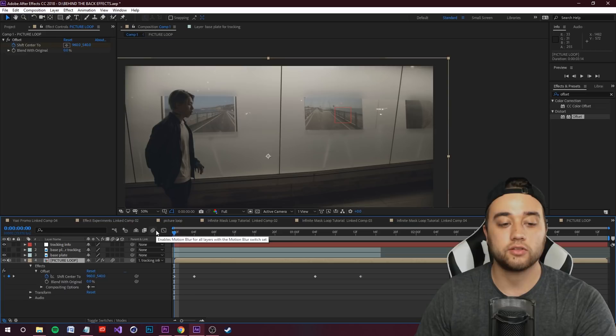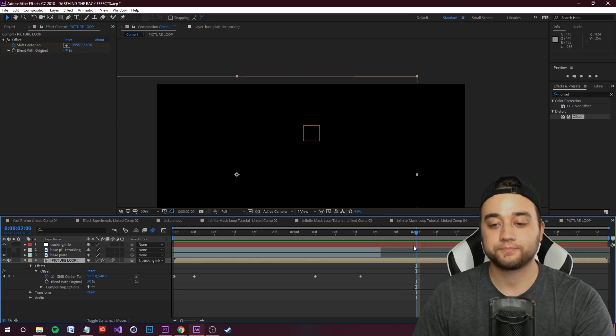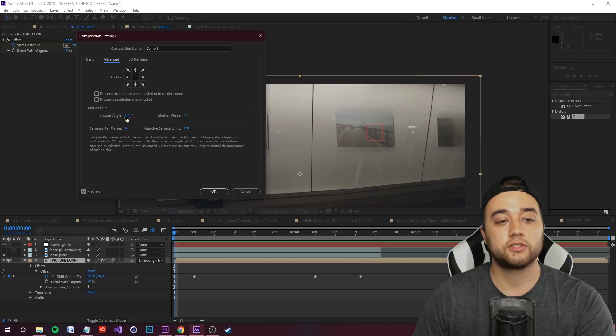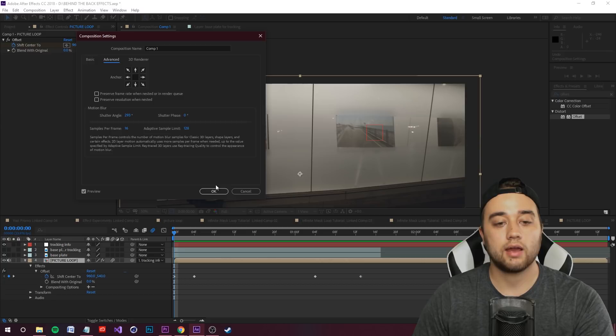To activate motion blur you also need to enable it in the top controls. Press Play and you'll see much more natural blurring, which adds a lot to the look. To adjust the blur amount, go to Composition > Composition Settings > Advanced — the Shutter Angle controls the blur intensity. The default is 180; I use 300. Setting it to 590 adds too much blur, so 300 is fine.